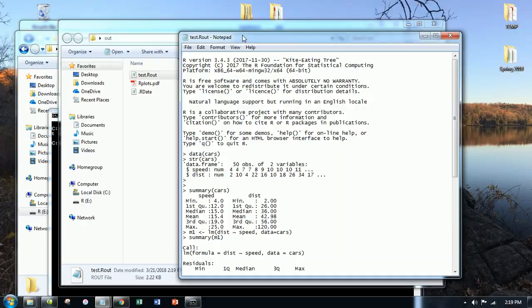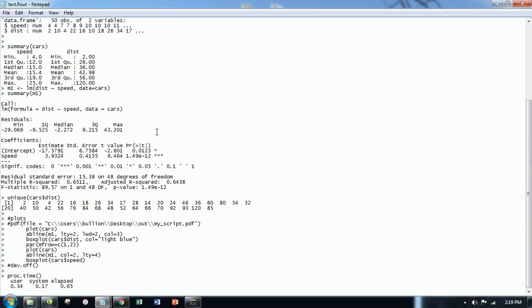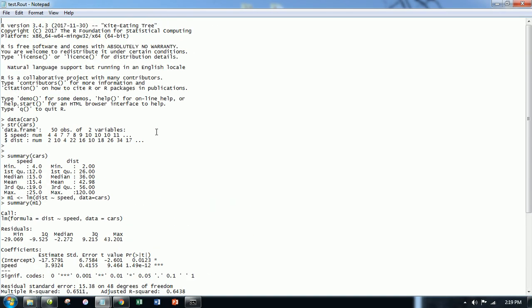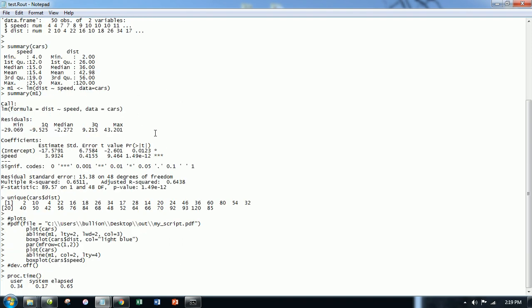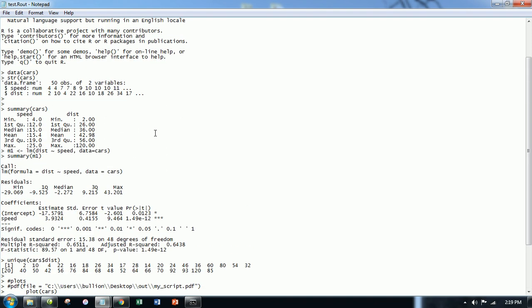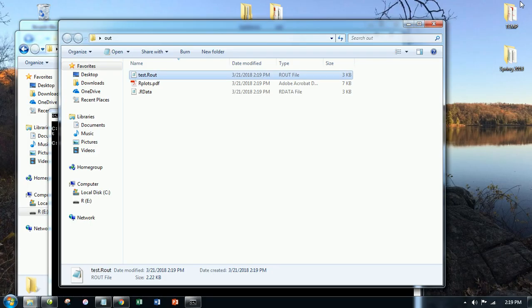It's exactly what we saw before. We have all the code and the output from our script minus the plots. And we're even given this processing time down here. User, system, elapsed time. Great.